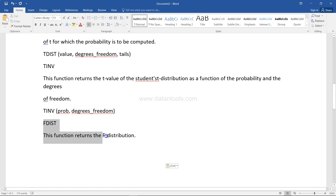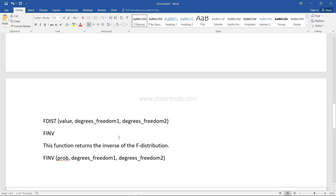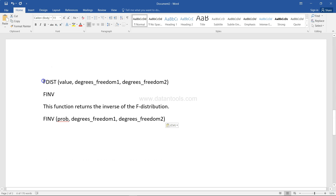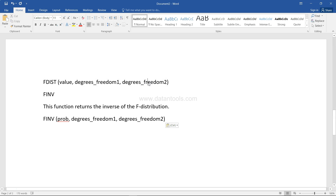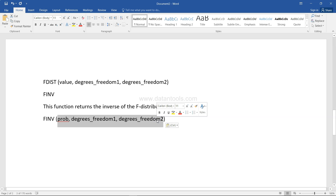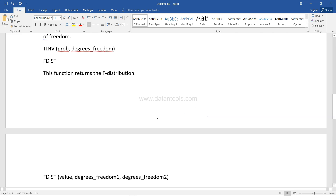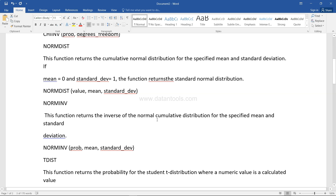Then you have the F-distribution. As you can see, this function returns the F-distribution. The function name is FDIST and it takes the parameters of value, degree of freedom one, and degree of freedom two from the data set. And then there is the inverse, FINV, which takes the probability with those two degrees of freedom and gives the value back. So these are the different functions which you can very easily implement in Qlik Sense by going into the measure.